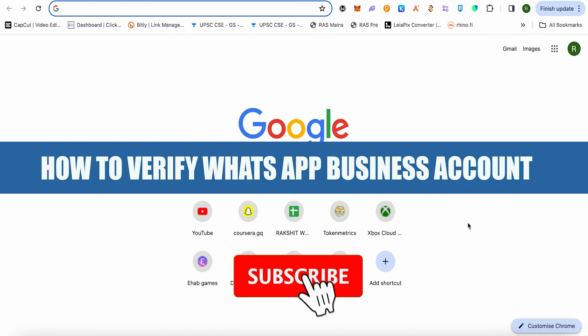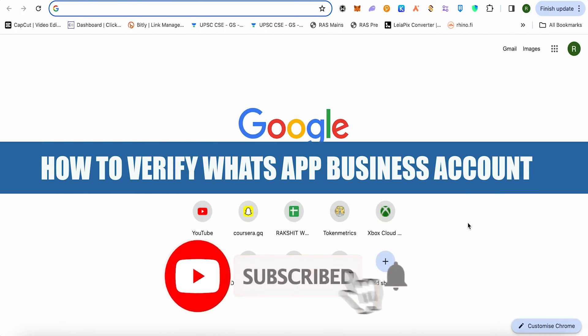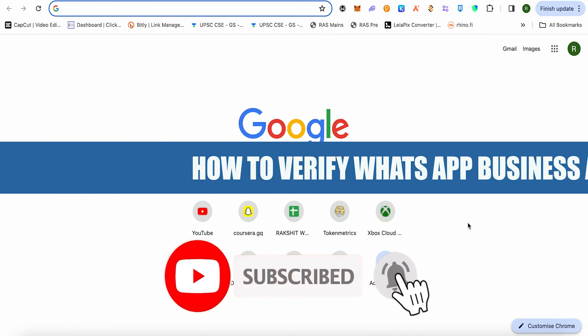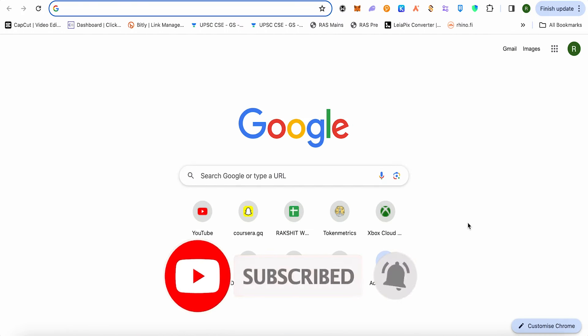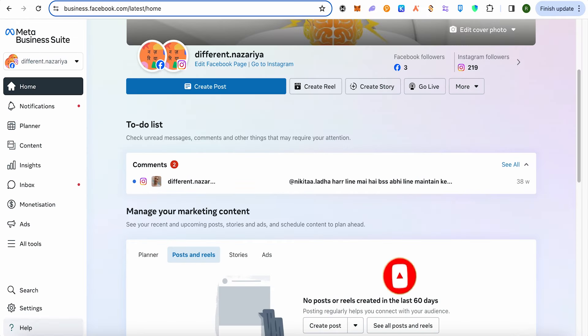How to verify WhatsApp business account. Hello everyone, welcome to our channel. Let's see how we can do it. For this, simply open up Meta's Business Suite, and on the left-hand side panel you will